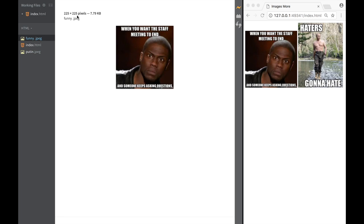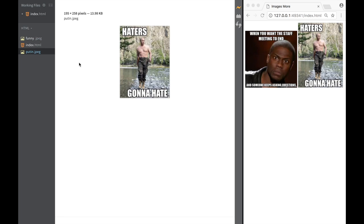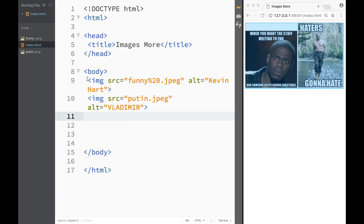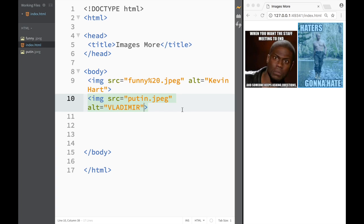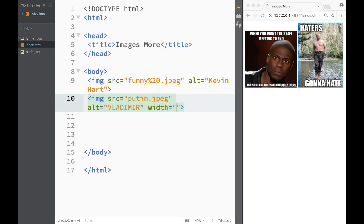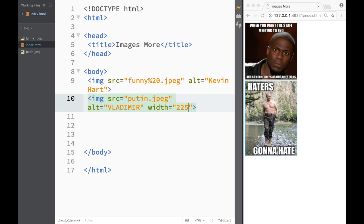Now if I want both of those images to be the same what I can do over here I can write width for Vladimir over here and I can say 255 and I can also say height over here.